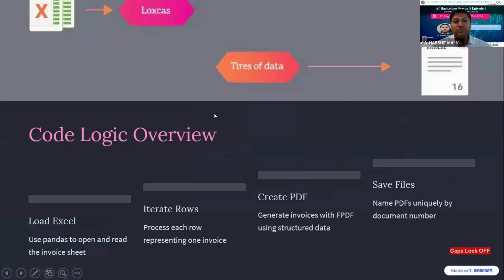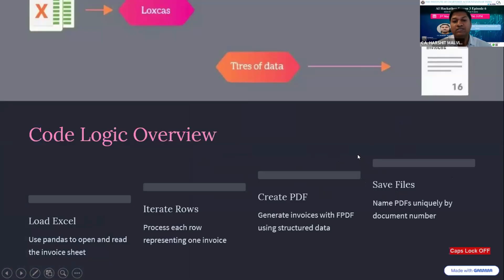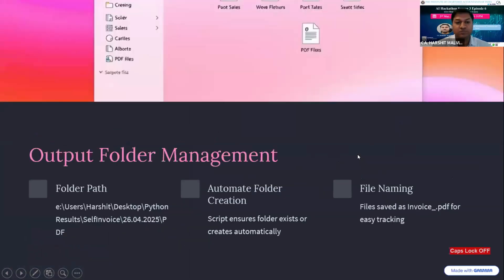It works on simple code logic. We load the Excel file, use Pandas to open and read the invoice sheet, iterate rows, process each row representing one invoice, create PDF, generate invoices with FPDF or ReportLab using structured data, and save the file in a designated folder.